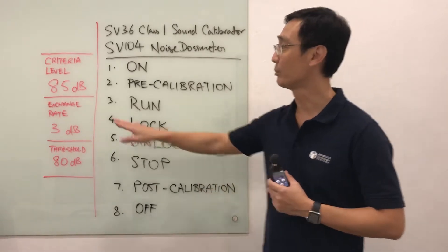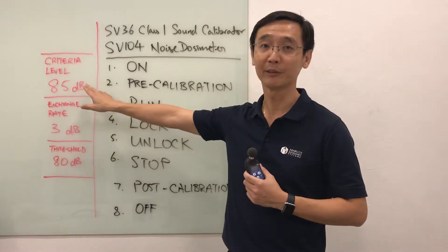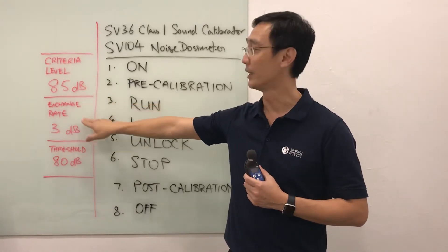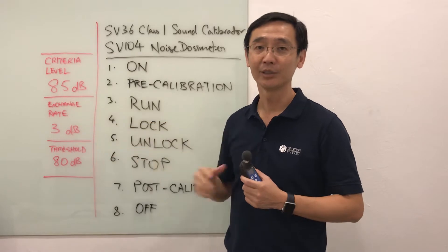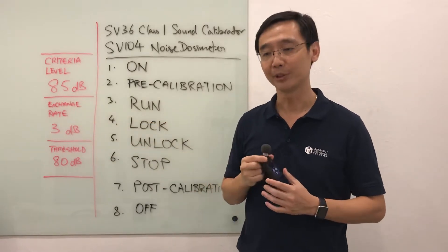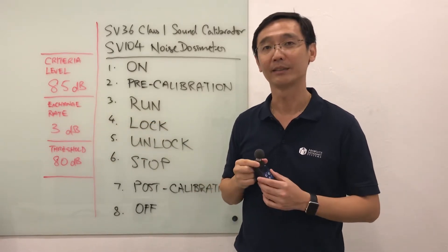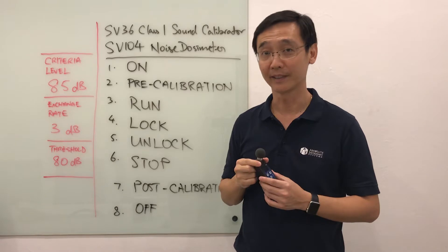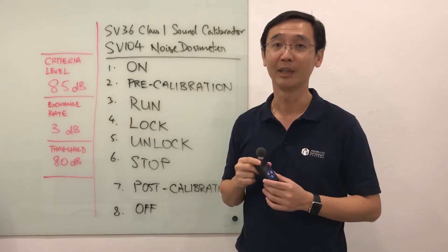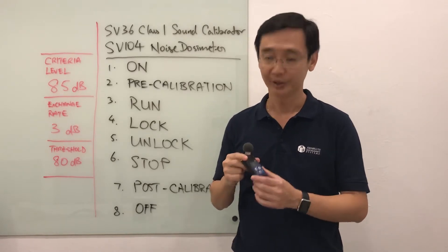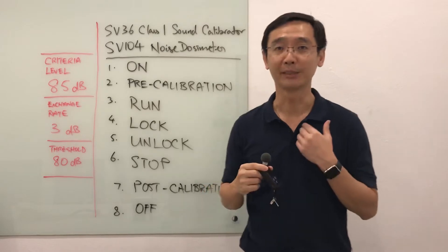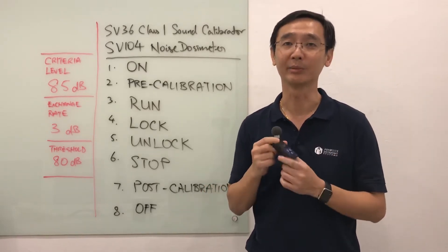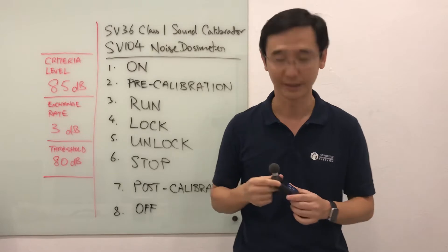The device has been set up to do measurement with a criteria of 85 dB and an exchange rate of 3 dB. In order to do the setup, we need to use the SpanTech software, which we will cover in a separate video. In this video, we are running through how to operate the dosimeter once it has been set up.